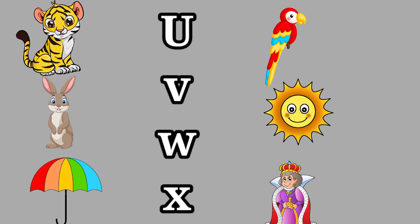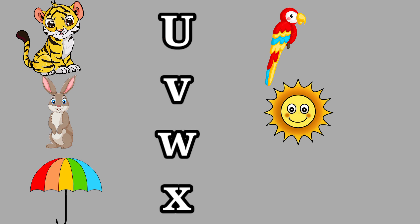U for Umbrella, this is an umbrella. V for Vane, this is a vane.